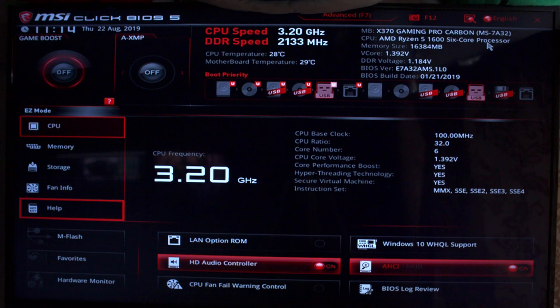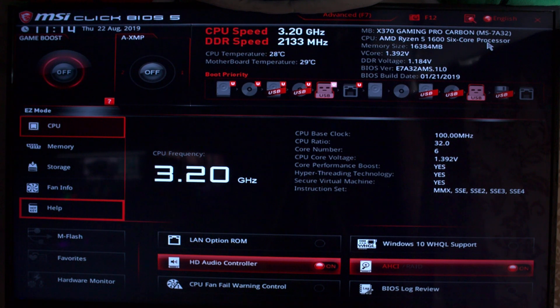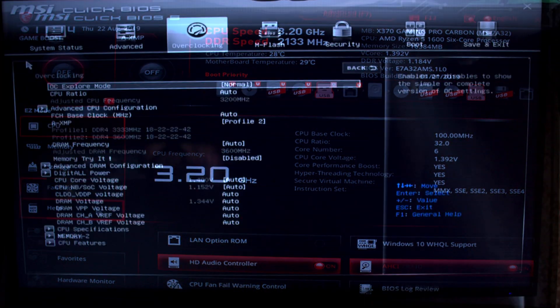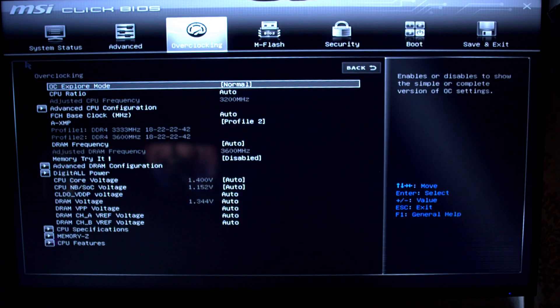Also, a nice side effect of updating the BIOS - it gives us a much more usable BIOS, which is always welcome.